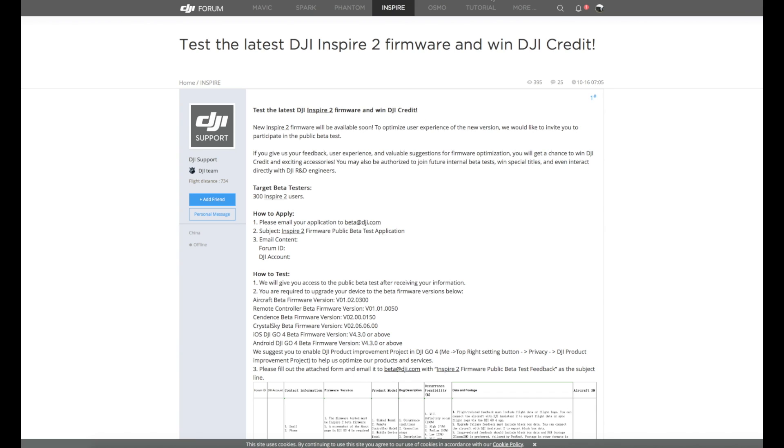Next we're going to talk about something we've been waiting for quite some time and that is new Inspire 2 firmware. Now it's not quite there yet. This is what is called a public beta. DJI have decided to put the next version of the firmware out to public test and they have put this up on their website and it's available for you to ask to join now.